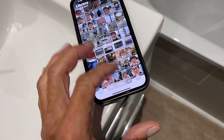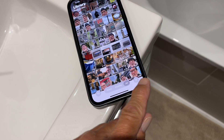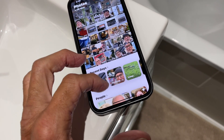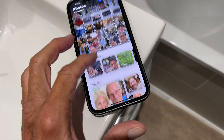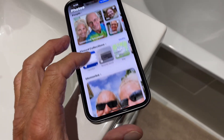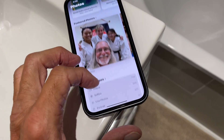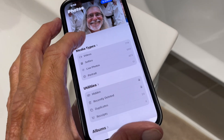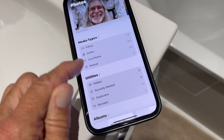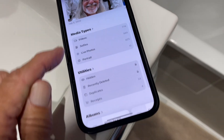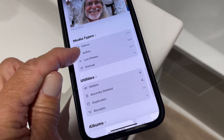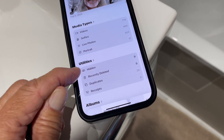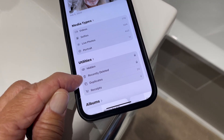If you're like this and you want to get down to the bottom, you just click that, and then it brings up this little box here. Then you can slide down, and then you're going to find this one area right here where it says media types — that gives you video, selfies, live photos, portraits. Then you got hidden. Then you got recent deleted.